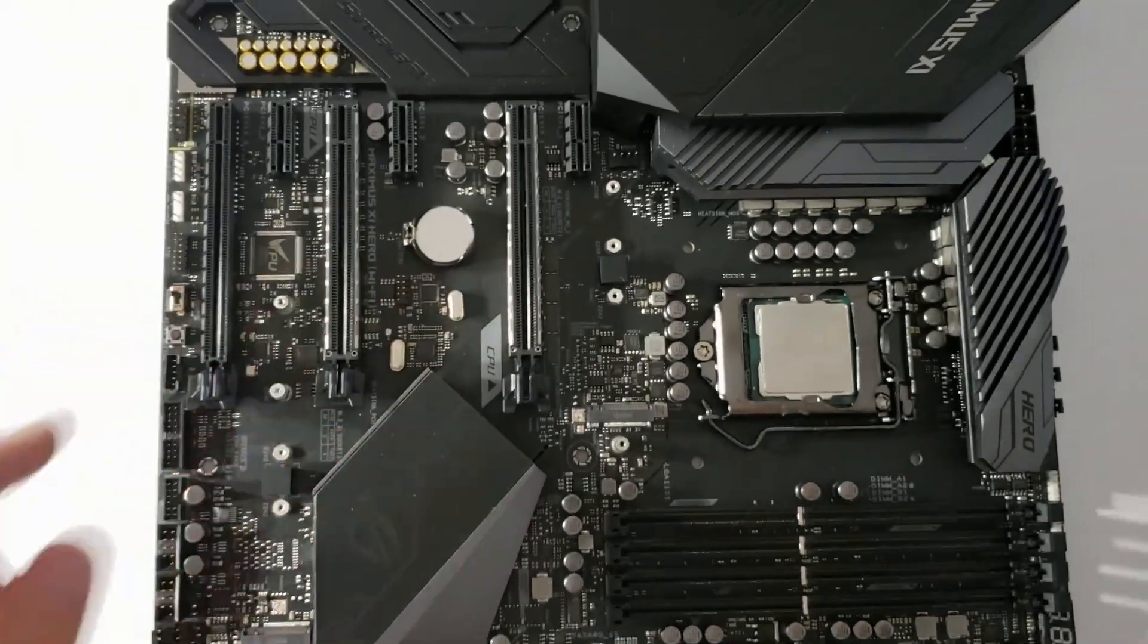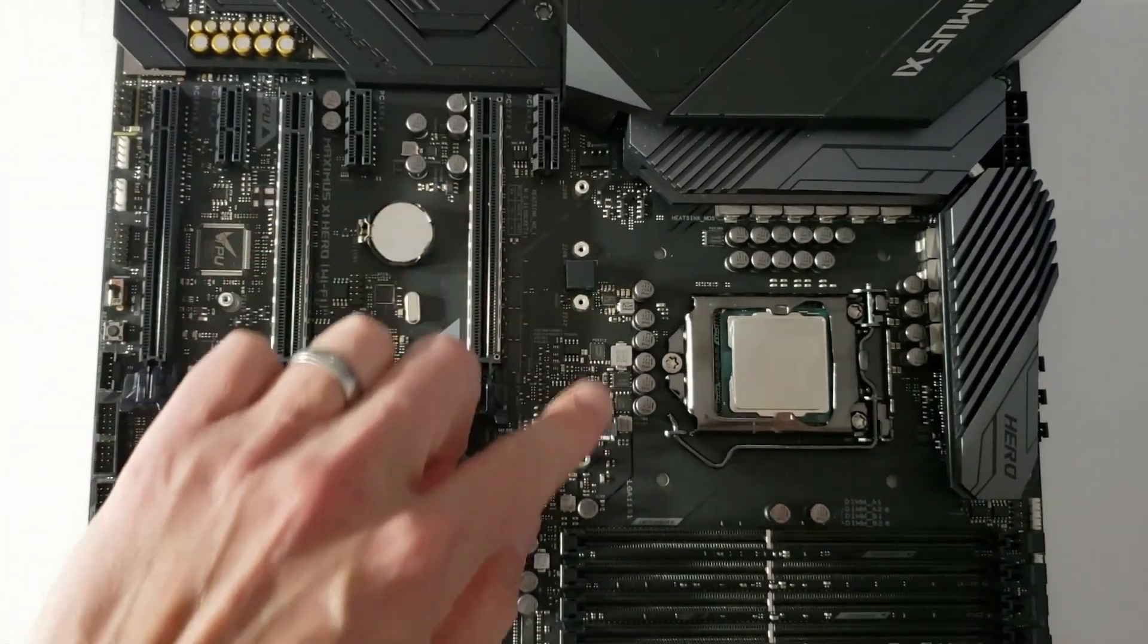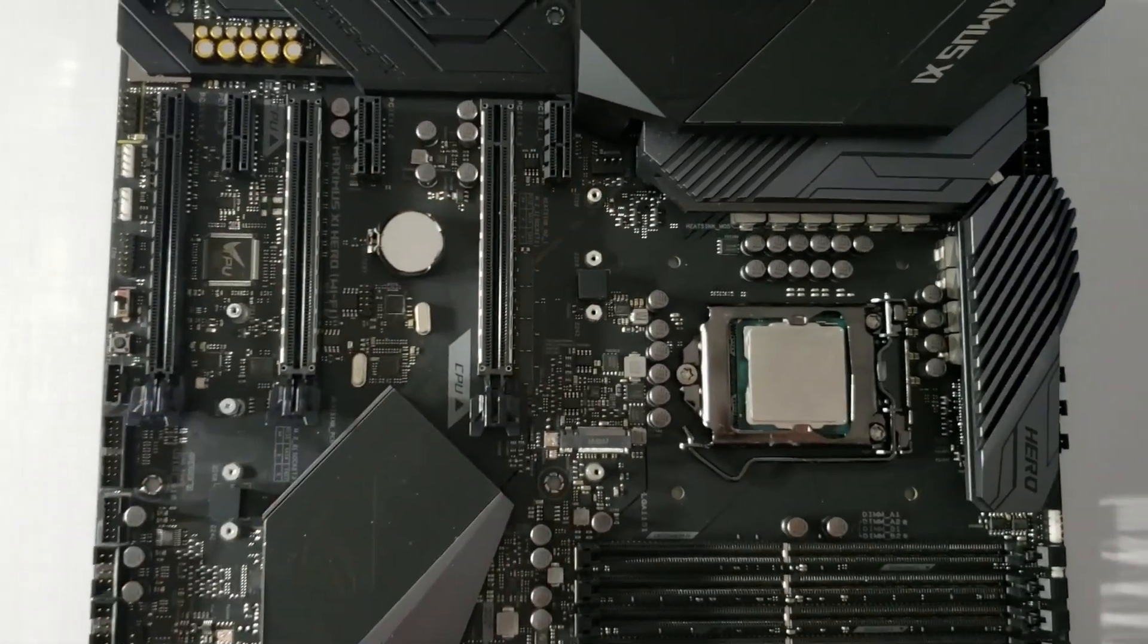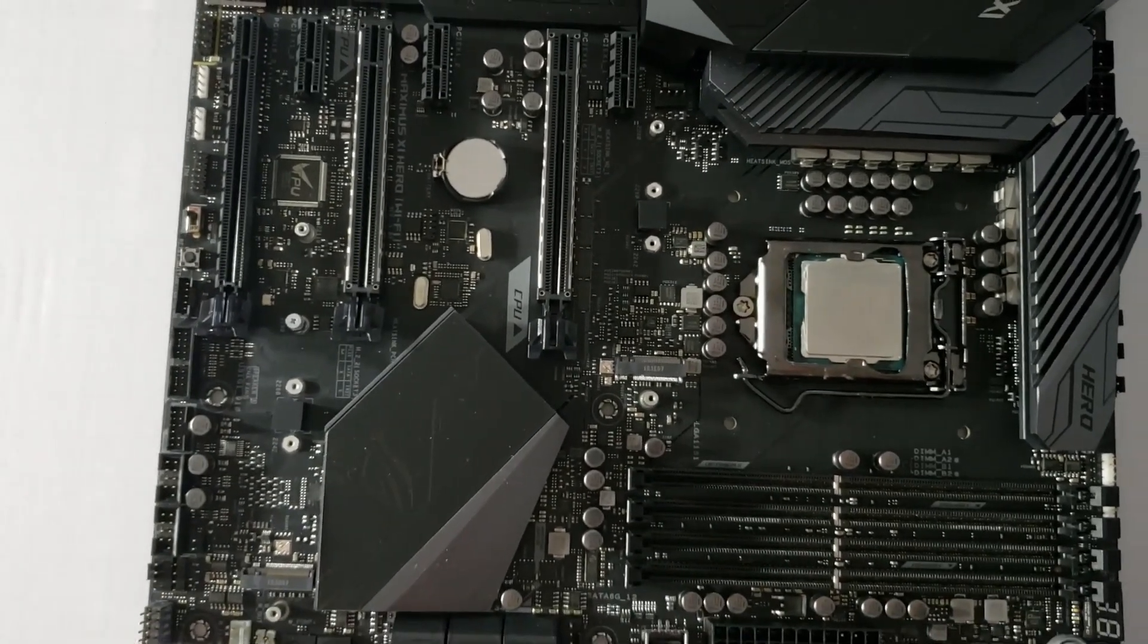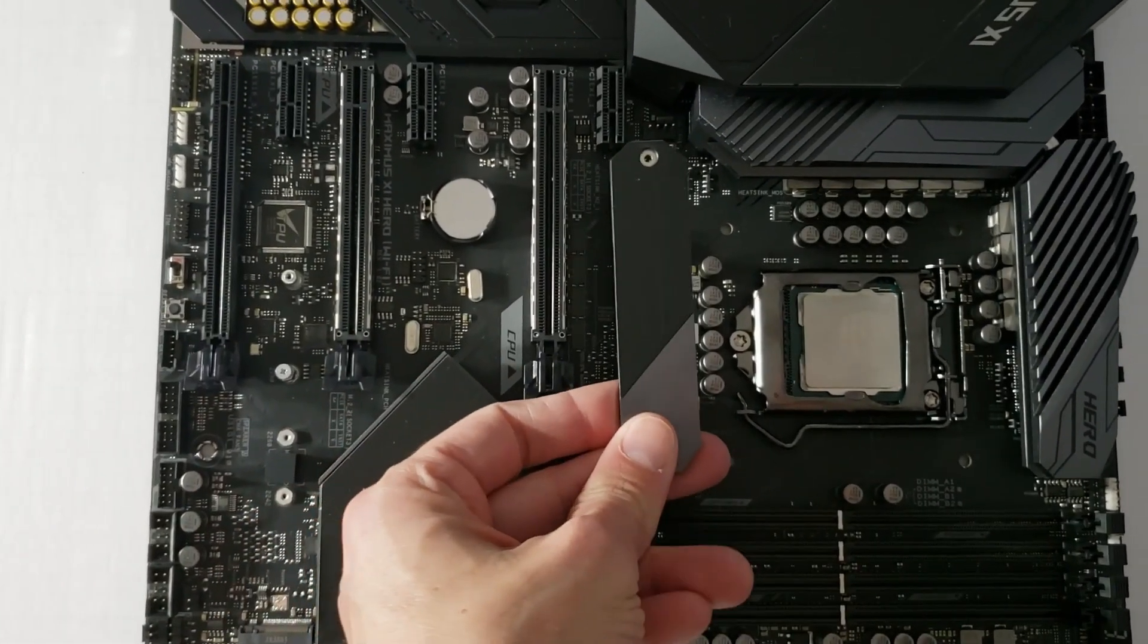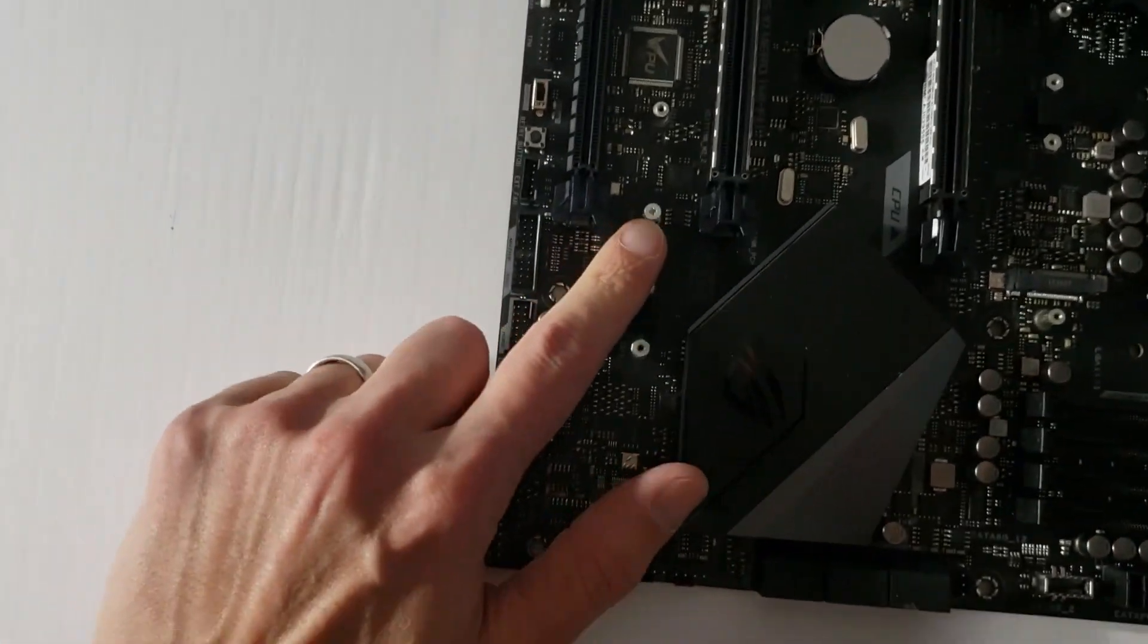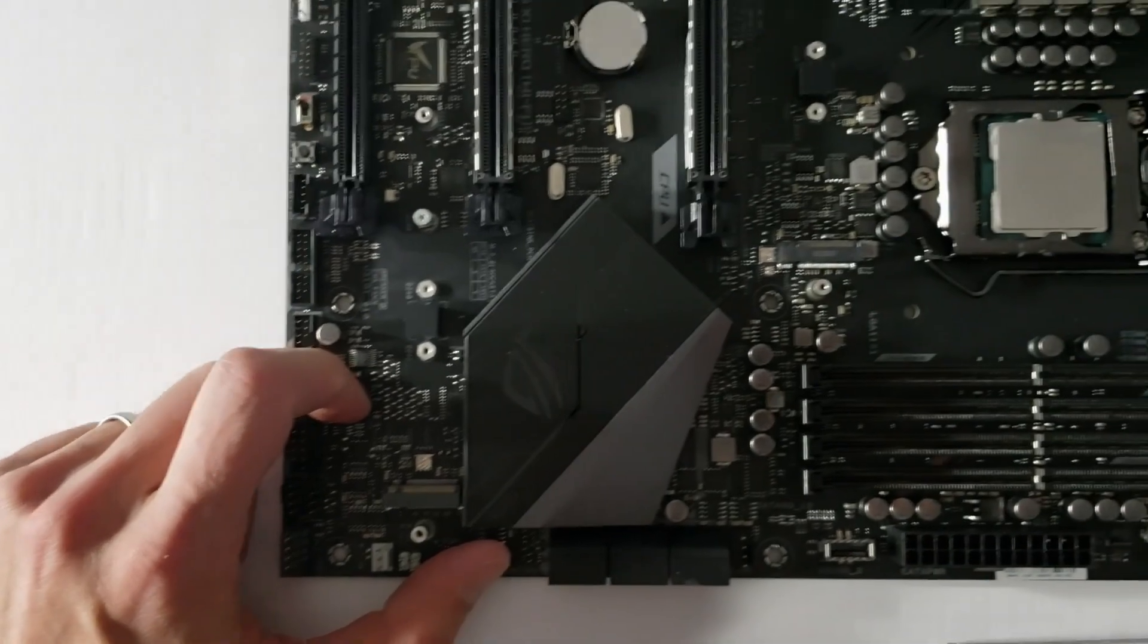In the first socket, we have no additional screw. So actually, the screw that goes through this lid actually holds the M.2 drive down. Here we actually have a screw. So that's a different design.